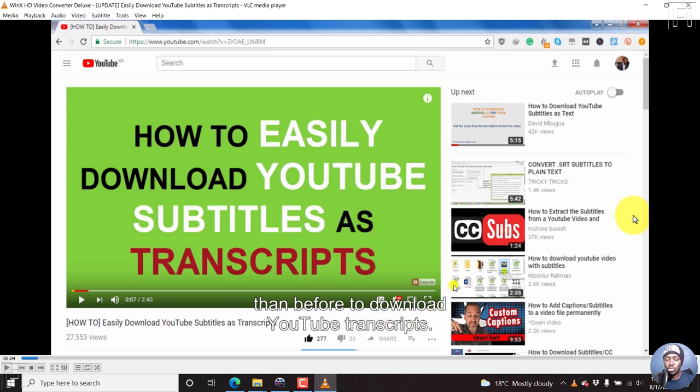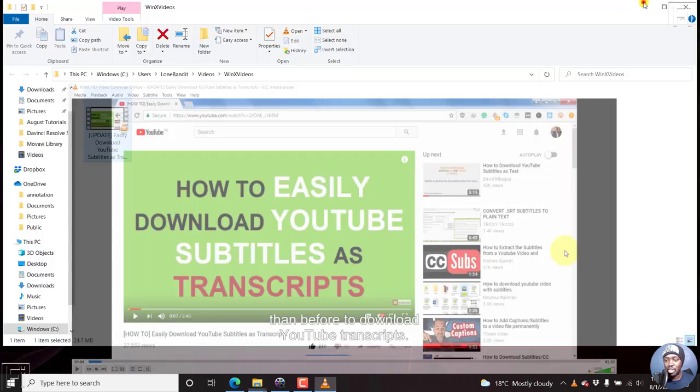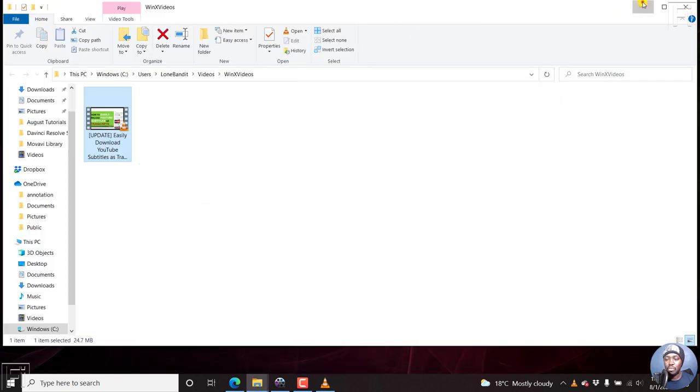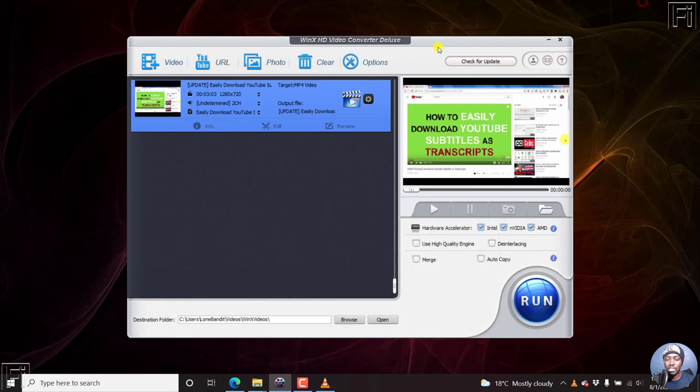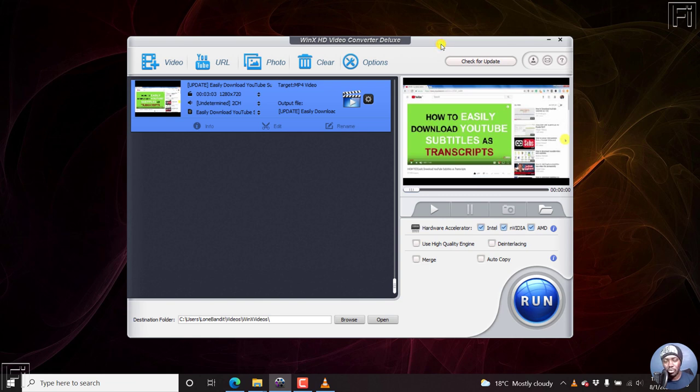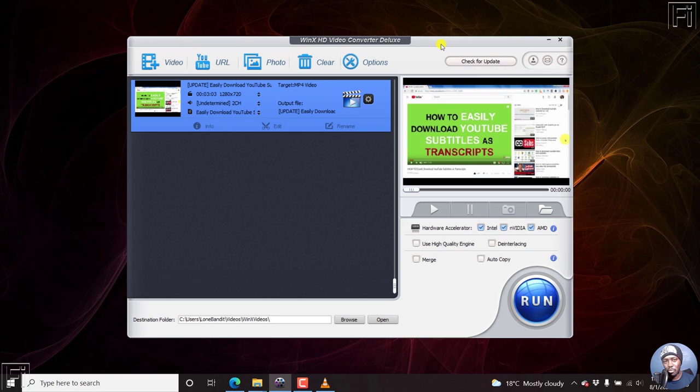We can see how it looks like. It looks pretty good. It has done a pretty good job. That is how you can permanently add subtitles to a video using WinX HD Video Converter Deluxe. Thanks for watching this video. My name is David. I hope this video has been of value to you.